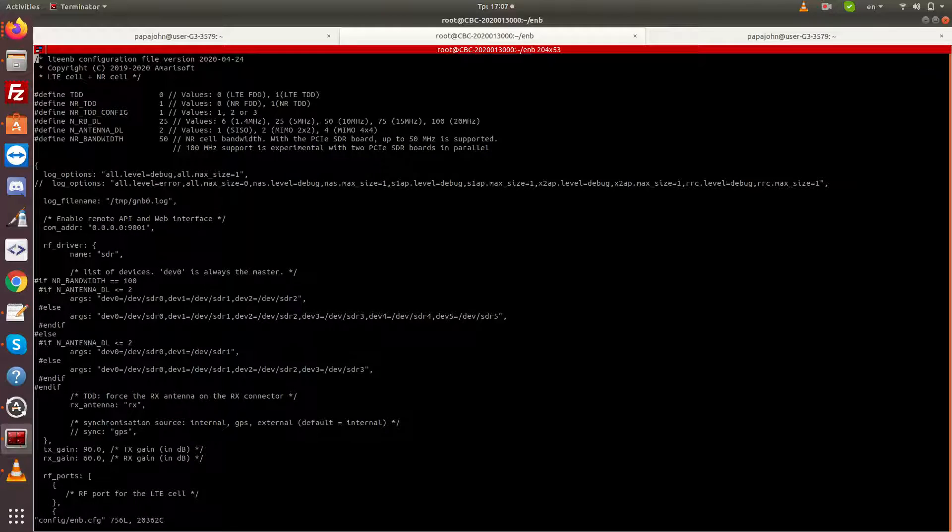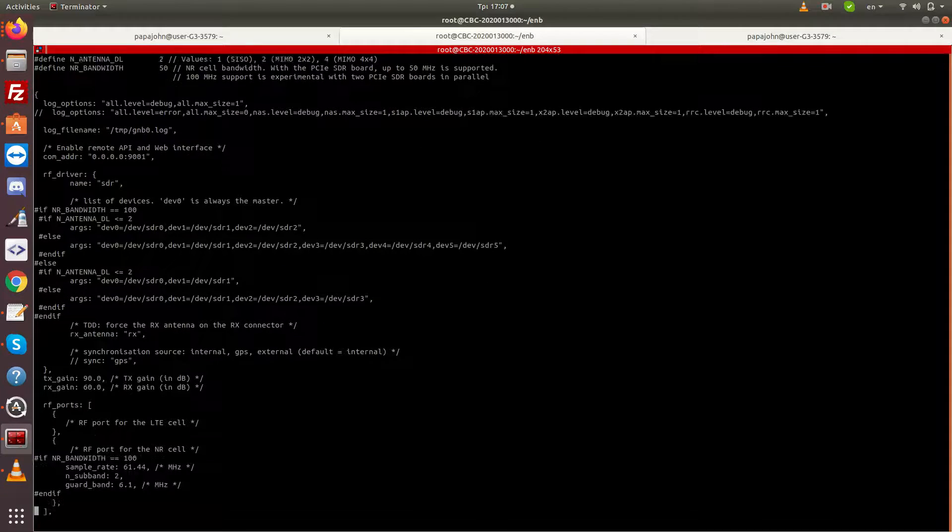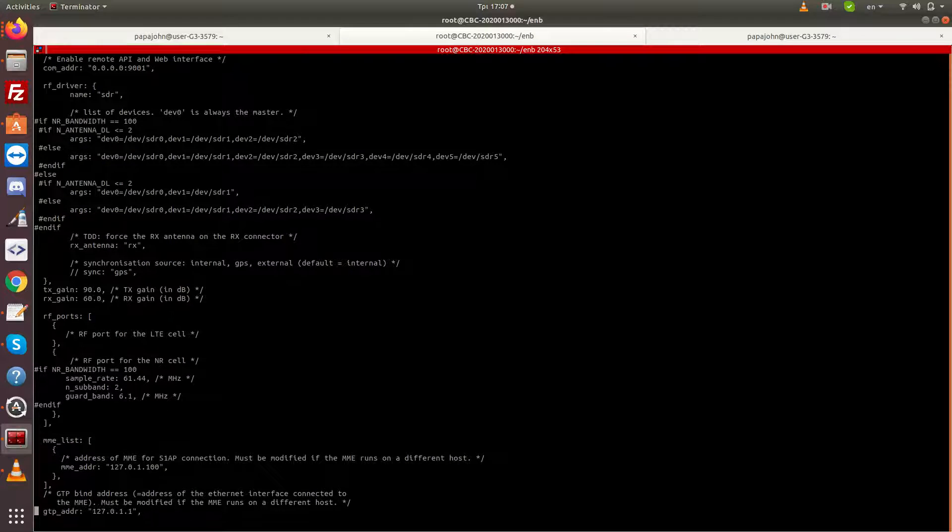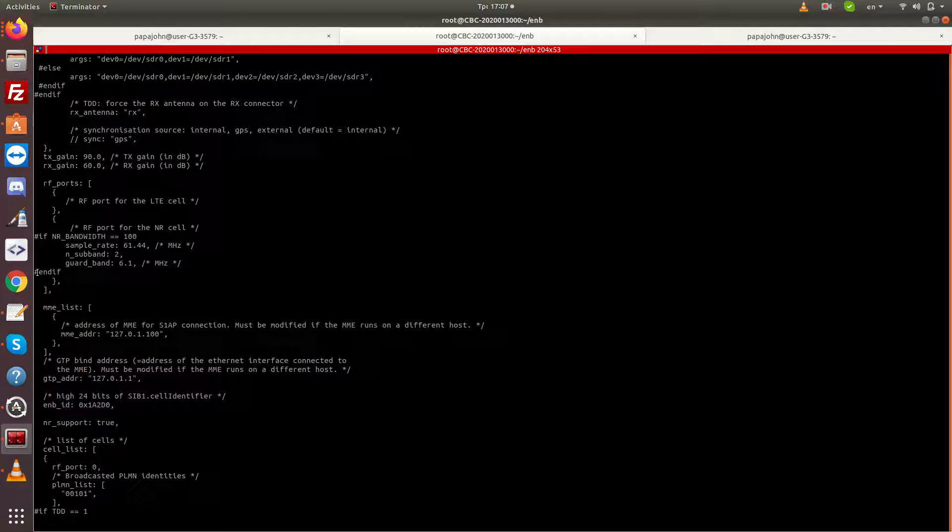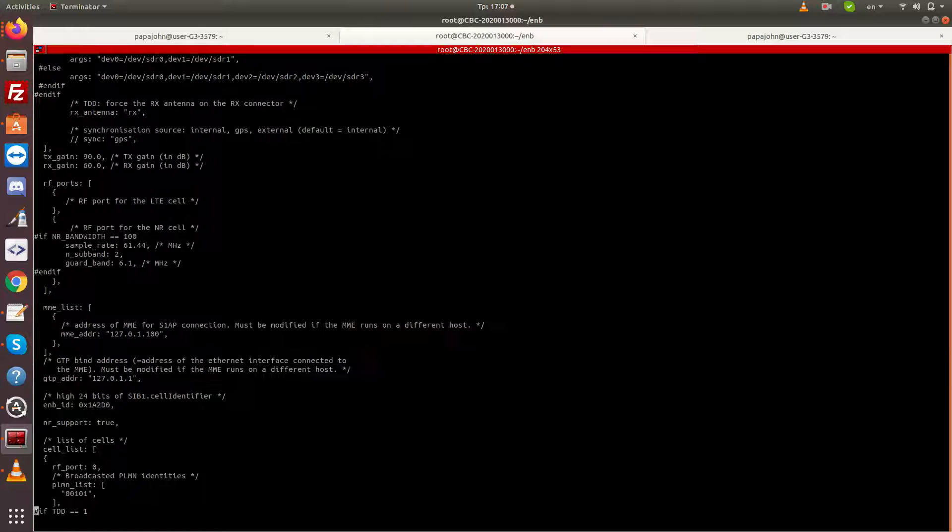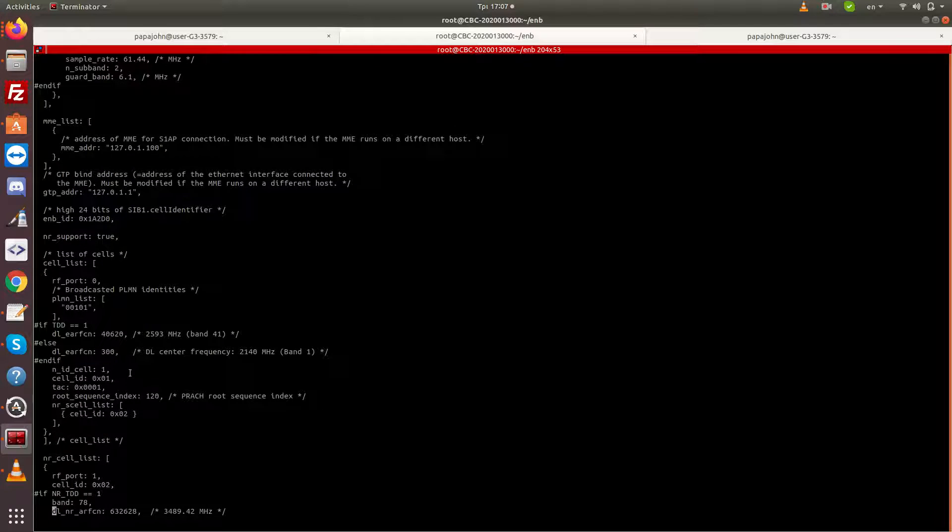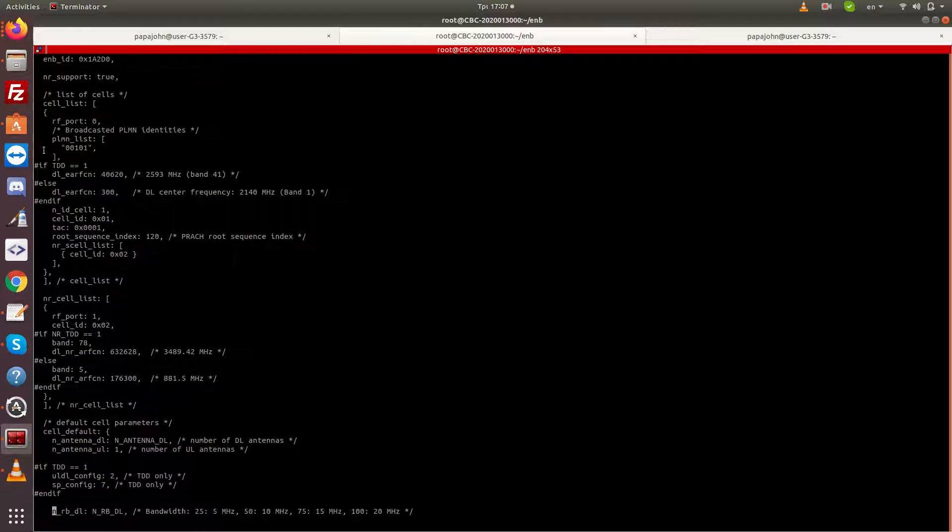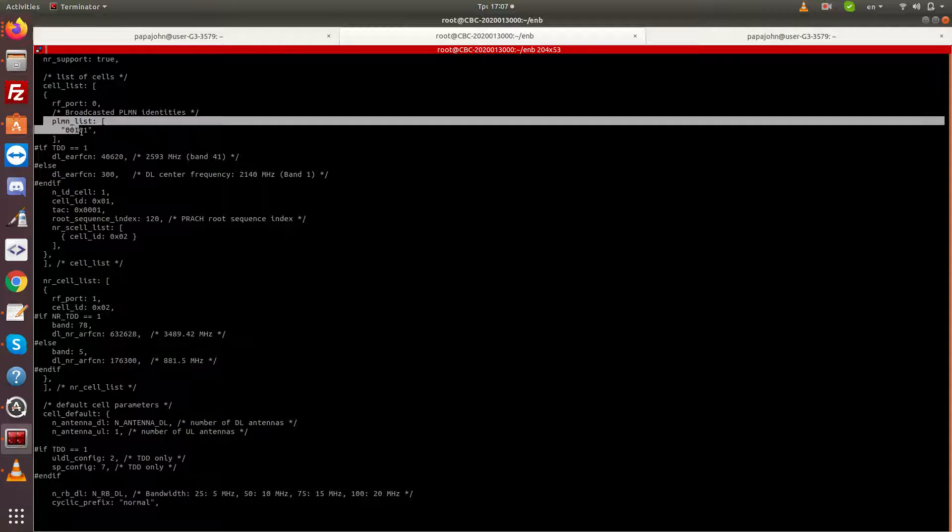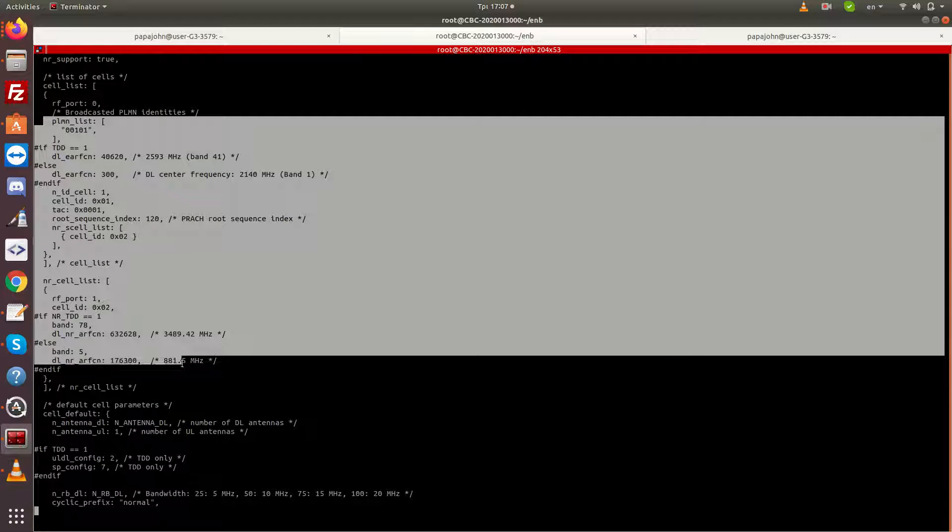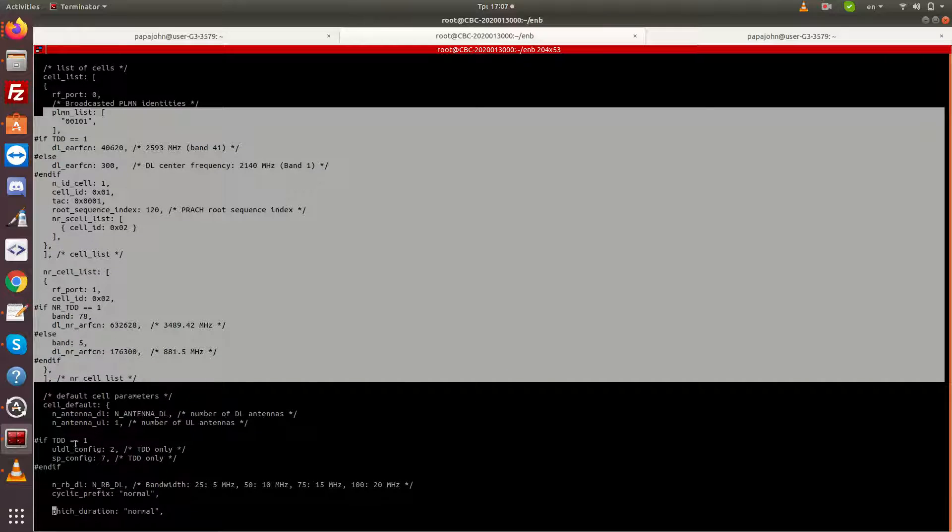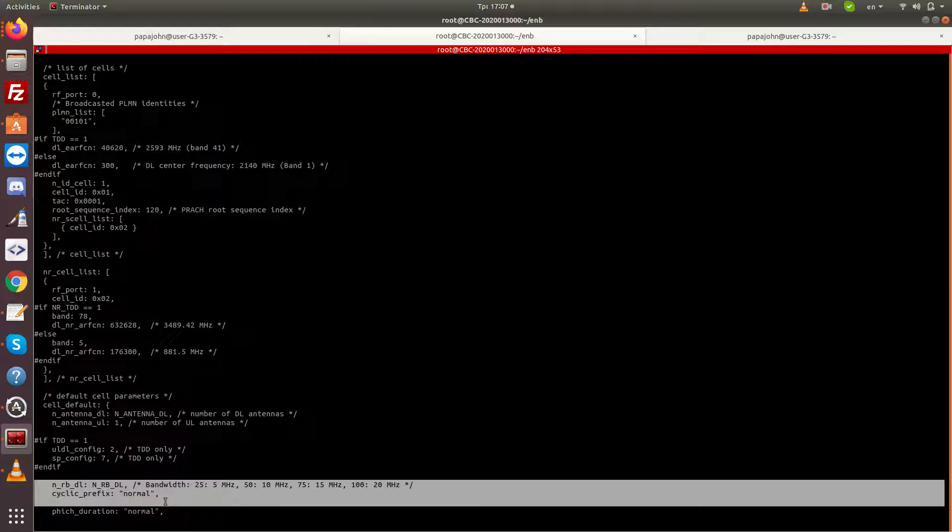The most important configuration parameters for the ENB are the following: the interface in which the MME can be found, the interface from which the ENB will try to talk to the MME, the PLMN that will be used, and the frequencies that the ENB will use itself.